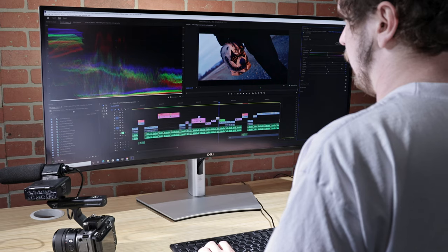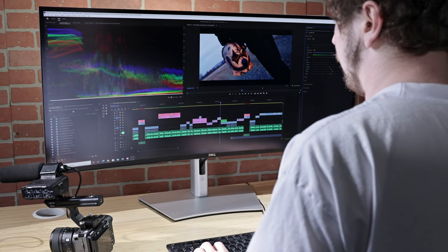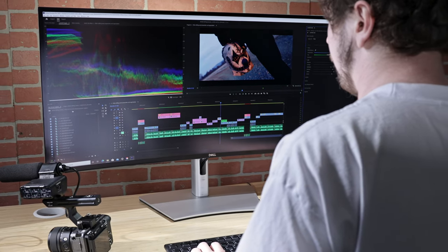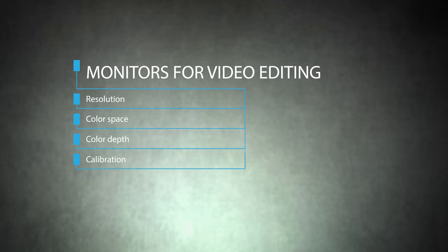The right monitor is an important creative tool and a vital part of your video editing system. In this video, we'll go over the most important features to look for in a monitor for video editing. We'll cover resolution, color space, color depth, and calibration. By the end of this video, you'll understand what monitor specs relate to video production.